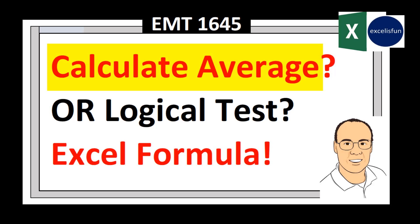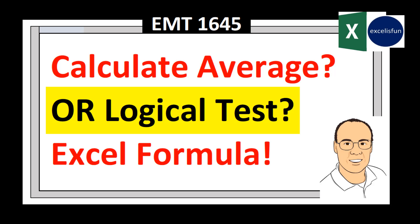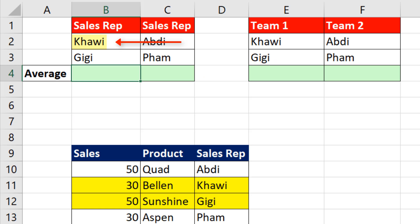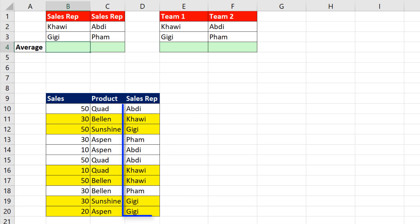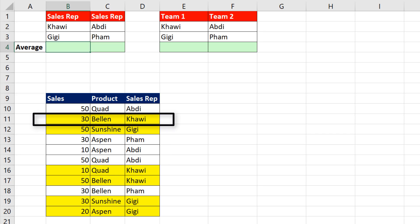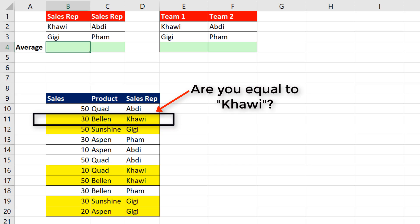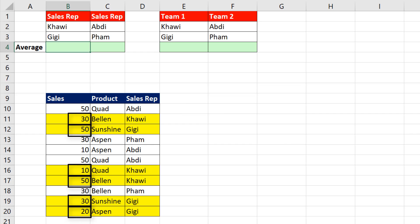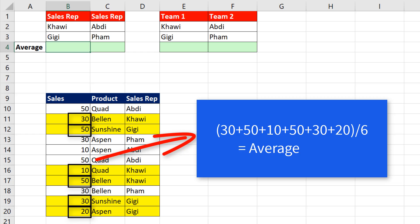We need to calculate the average using an OR logical test with an Excel formula. If we have Kawai and Gigi, we need to look through the sales rep column and ask of each row: are you equal to Kawai, or are you equal to Gigi? Once we determine the numbers in the sales column that belong to Kawai or Gigi, we simply take those numbers and calculate the average.